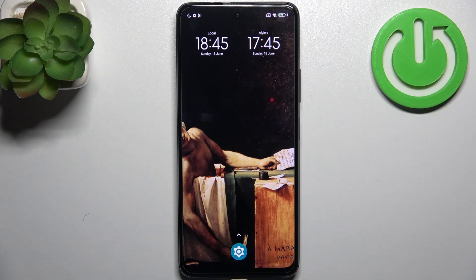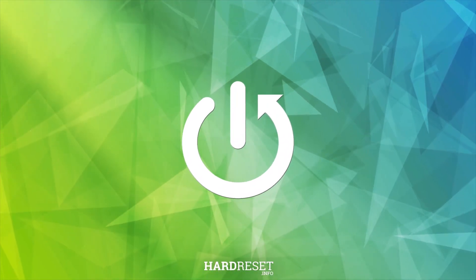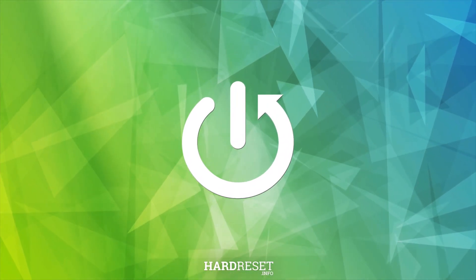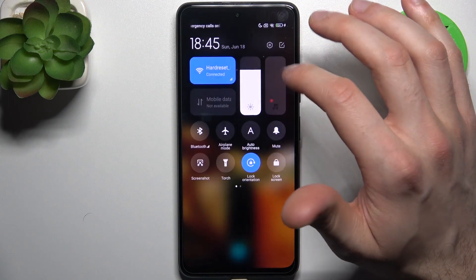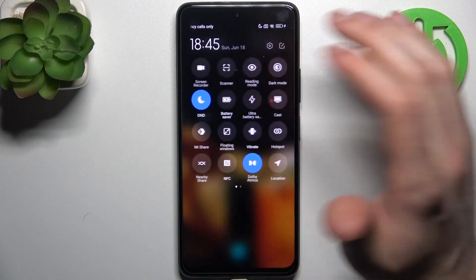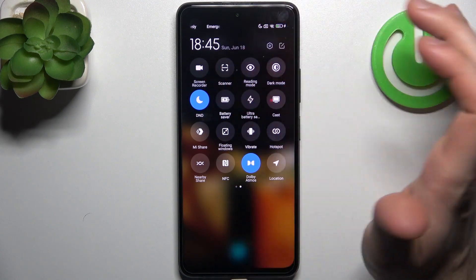Here I have POCO M2 Pro and today I'm going to show you how to record screen on this device. To do it, firstly you have to go to the upper bar and here you can find the button screen recorder.